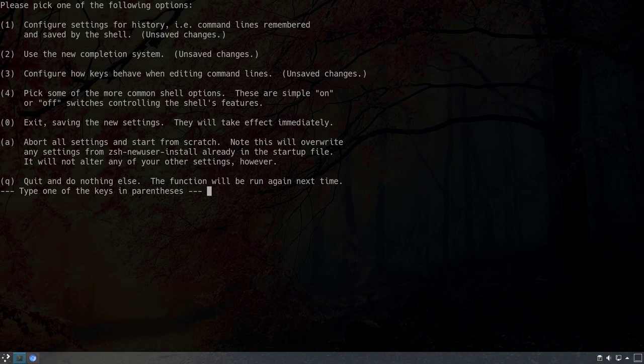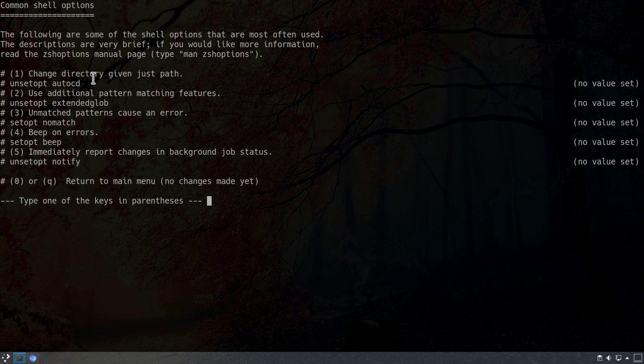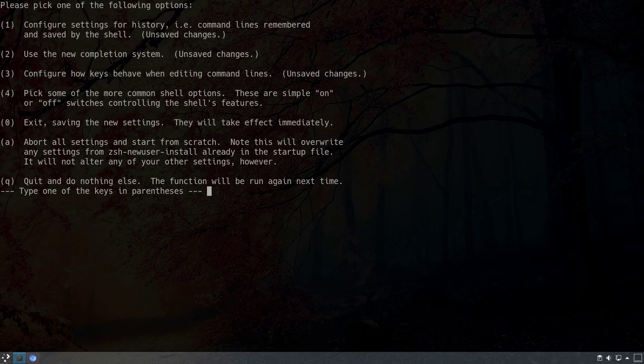The last option is number 4 — to pick some of the more common shell options, such as changing directory given just a path. I'll leave those as they are and hit 0 to accept. Now we have the choice to exit and save the settings by hitting 0, abort everything by hitting A, or quit and do nothing with Q, which will re-run this function next time. I want to exit and save, so I hit 0.